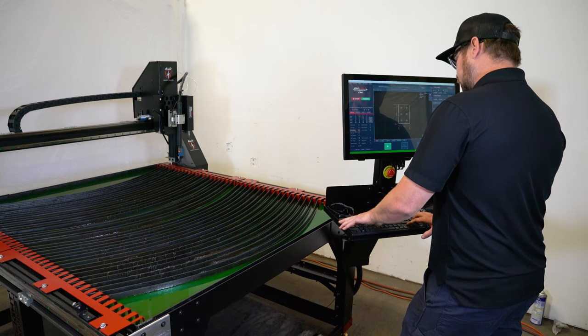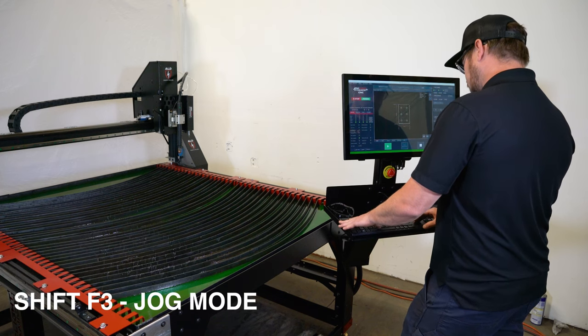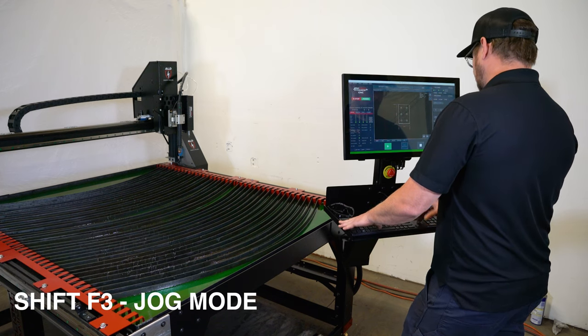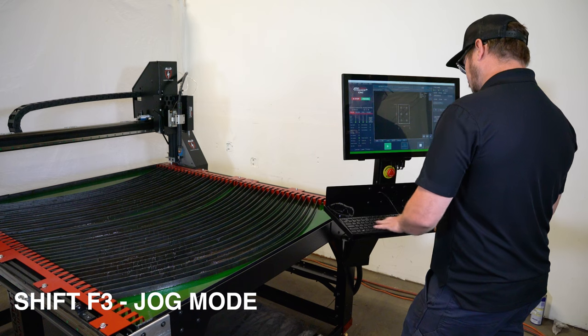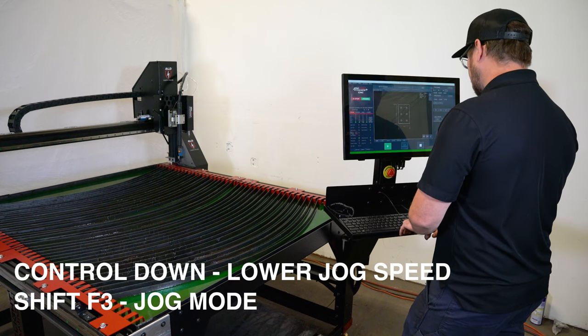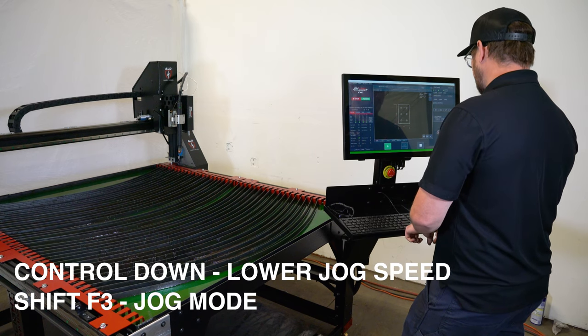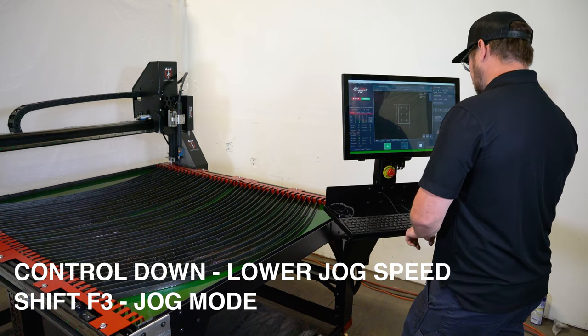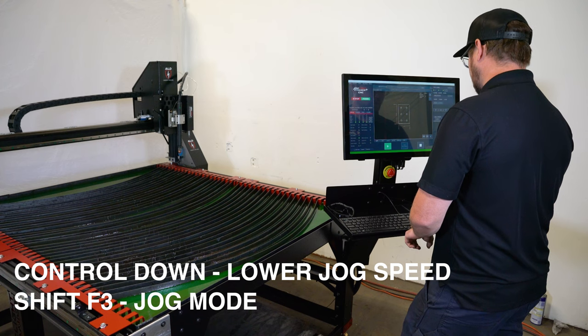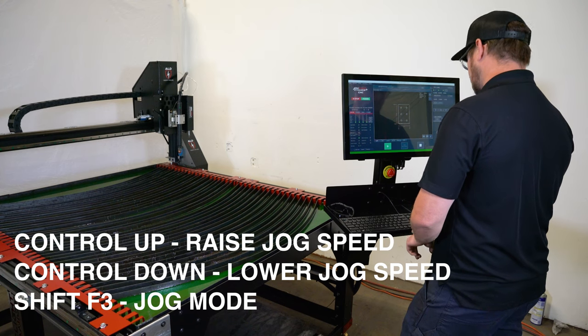So if we go back to shift F3, we go to jog mode. If the jog is too high, I can hit control and down and it'll lower my jog speed. If I hit control and up, it will raise my jog speed.